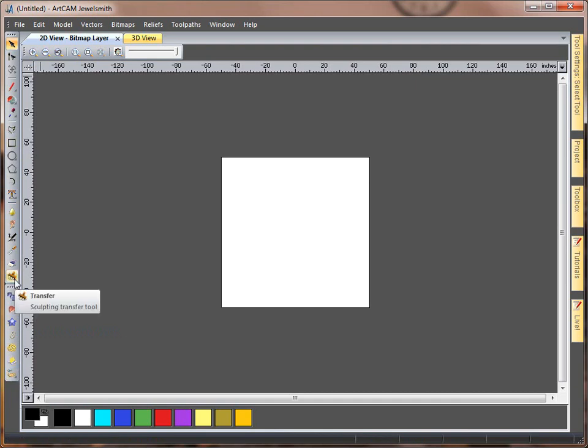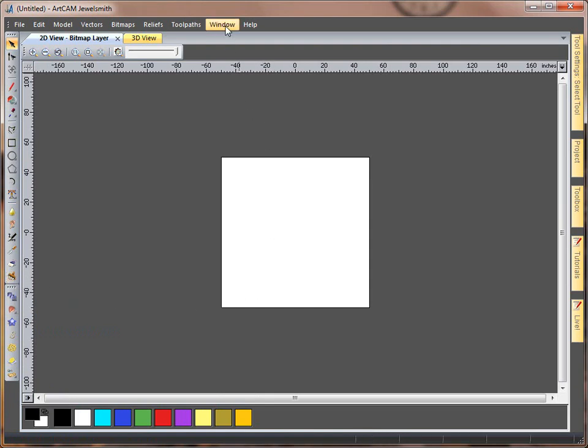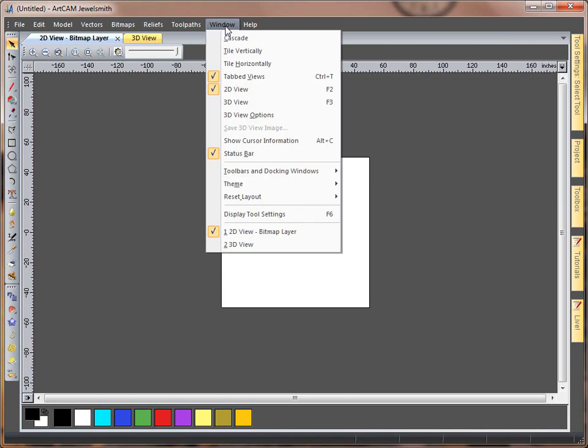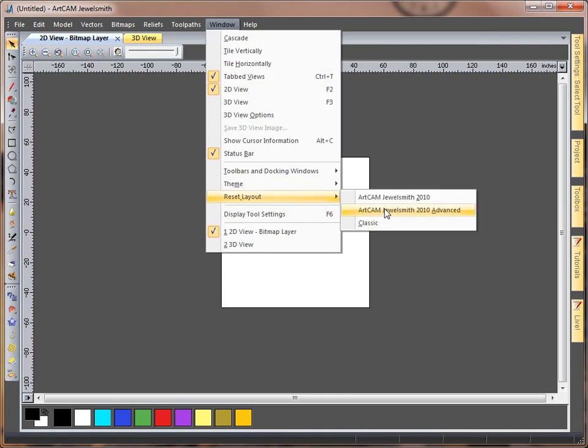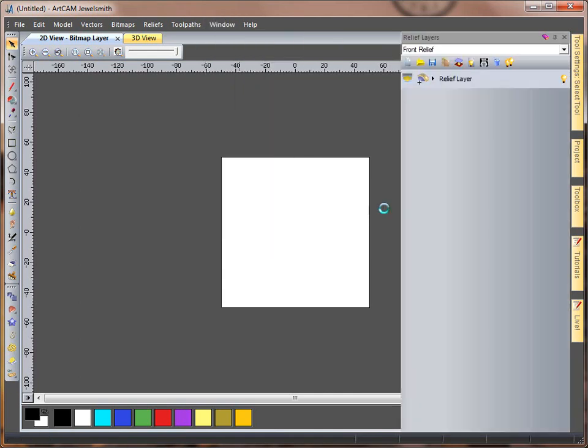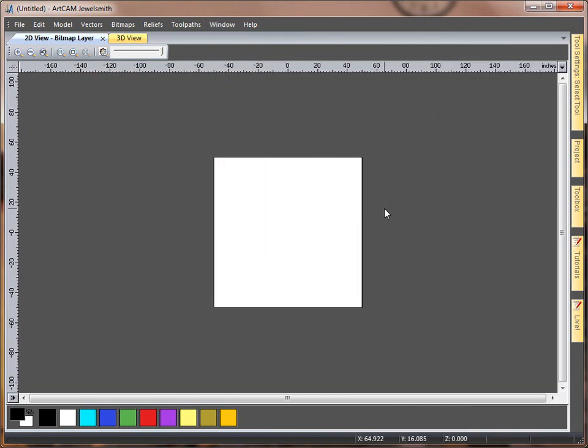And again if we want to reset this, we can just reset the layout to the advanced mode and it removes all of the tools for us.